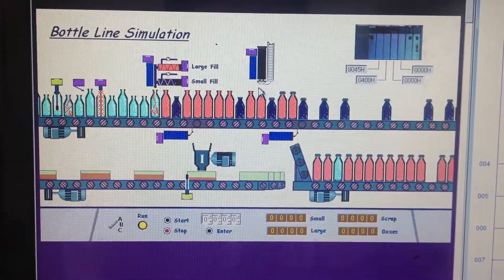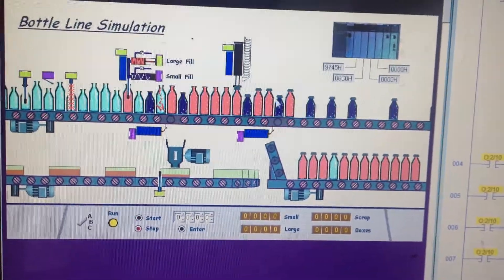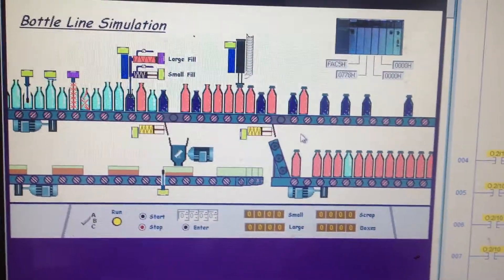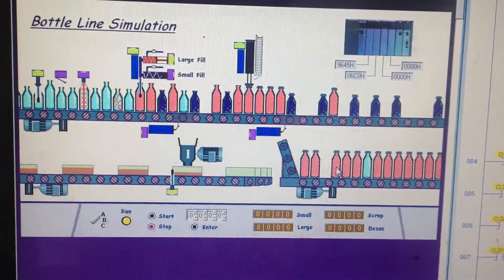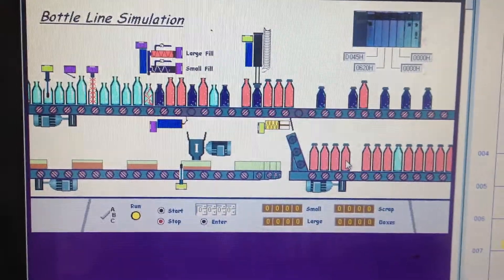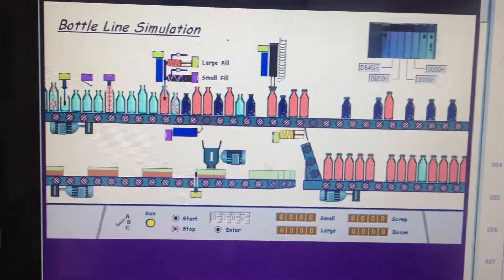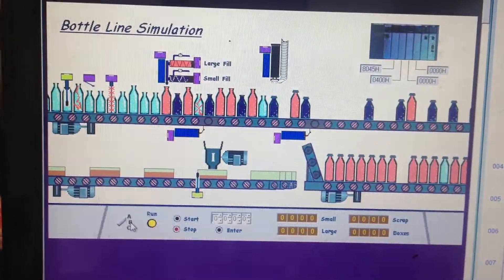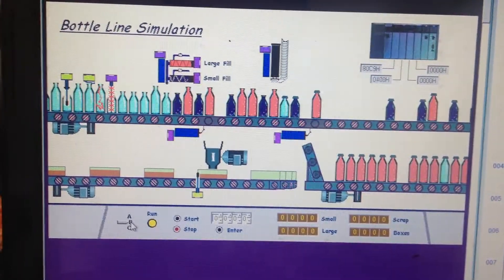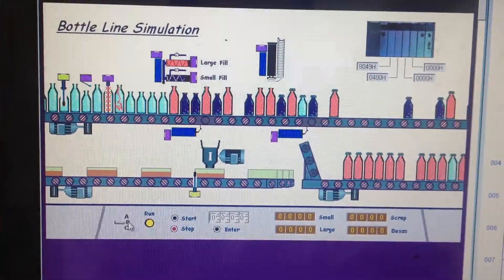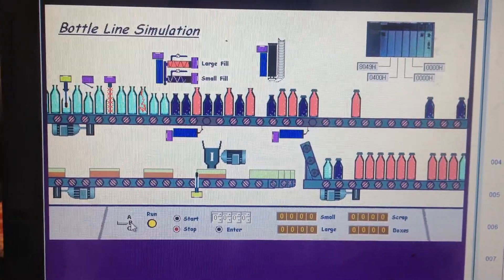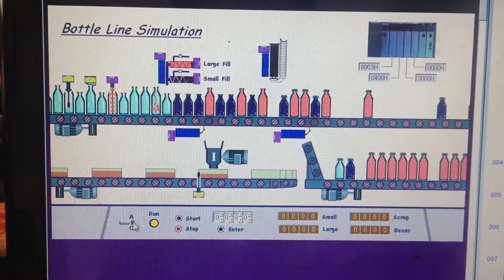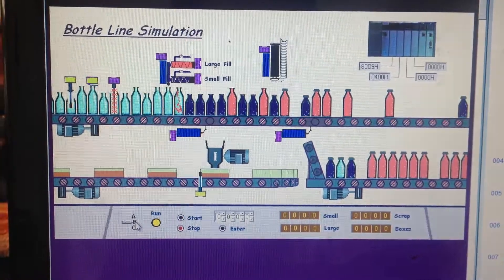Now, the packaging mechanism here, I set it to where it only packages large bottles. I can also change that and package not only just the large bottles, but I can also package the small bottles, only the small bottles as well.